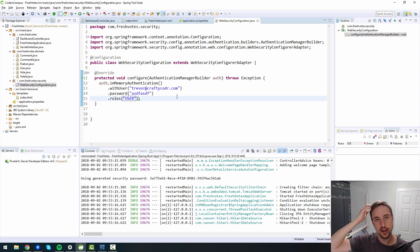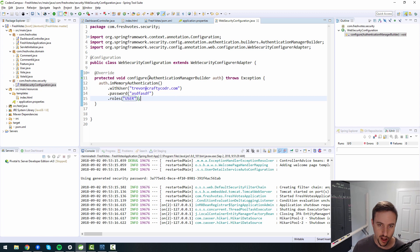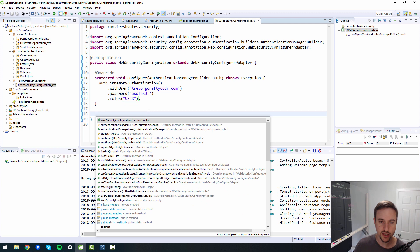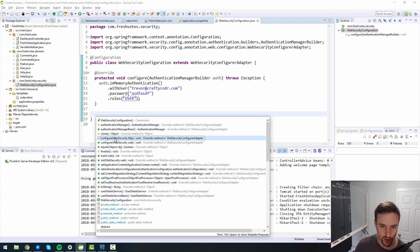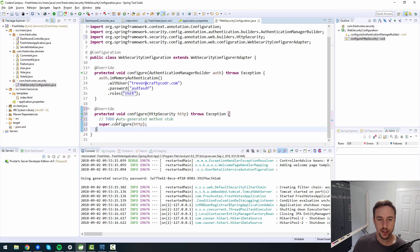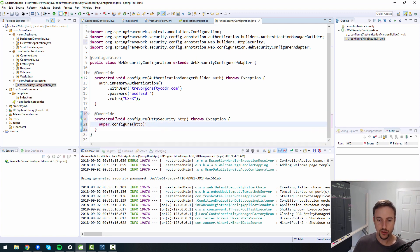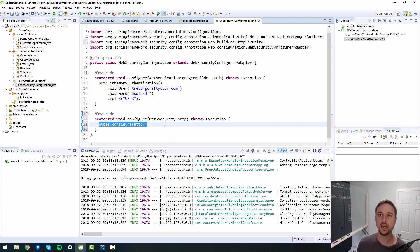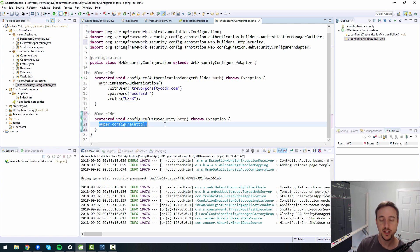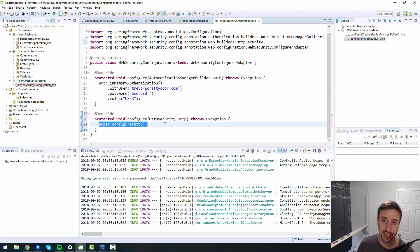For now, what I'm going to do, just to keep things simple, and I wouldn't recommend you do this in production, we're going to use in-memory authentication. So what this means is we're going to build a database of users and passwords just in memory. This gets tossed away when we stop our server and gets recreated every time we start our server.